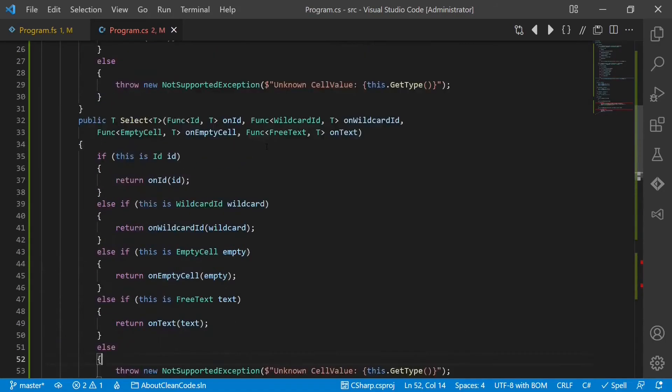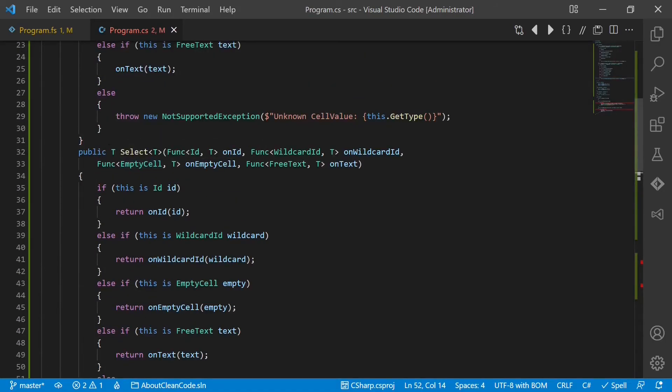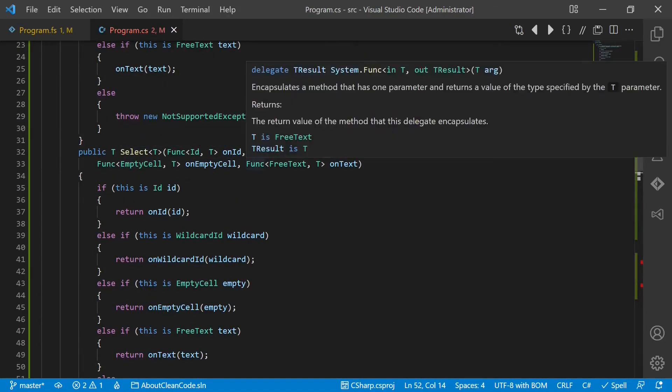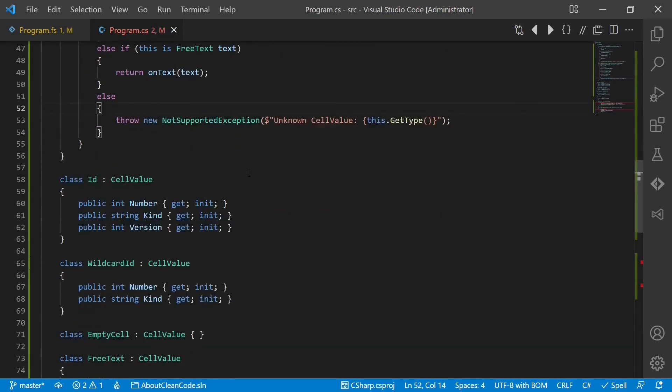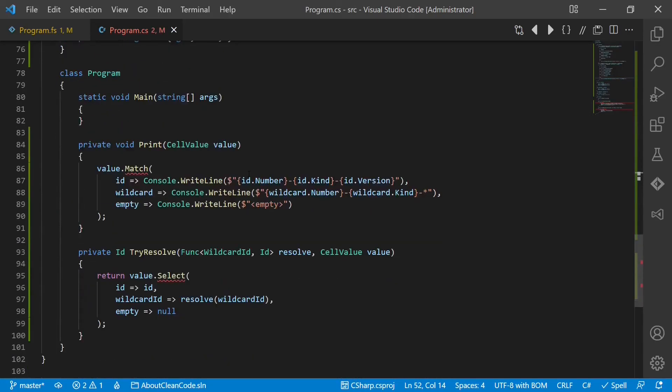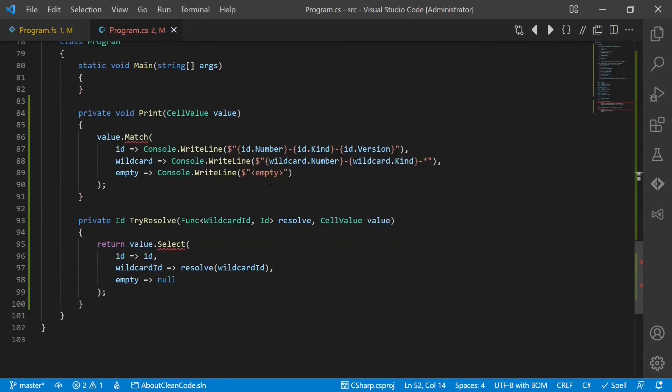So we would just compile our code base, fix all the compile errors, and then we are done with adding a new case in a safe way.